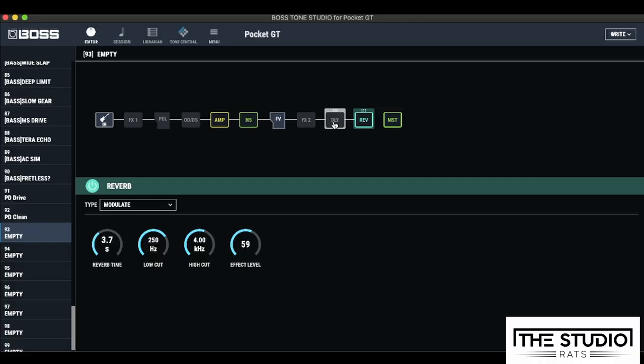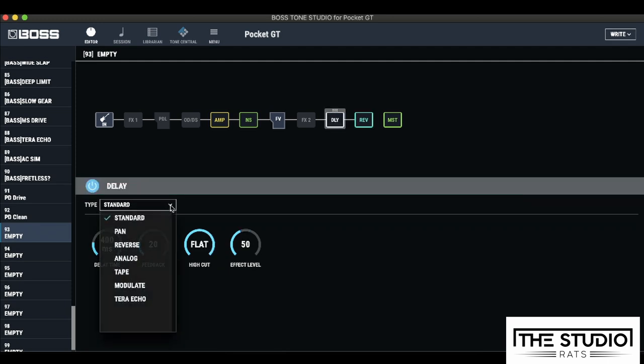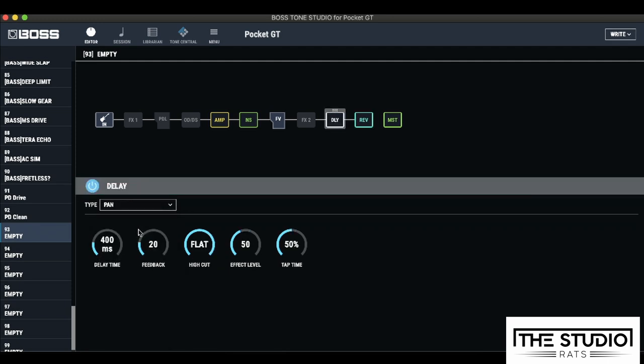And now let's have a look at the delay. So let's switch on the delay. Like last time, I'm going to switch over to the pan setting as I want a stereo delay. Now, I want to do the opposite with the delay. I want to take away some of the high end information from the delay repeats. So let's bring the high cut down to 3.15k.